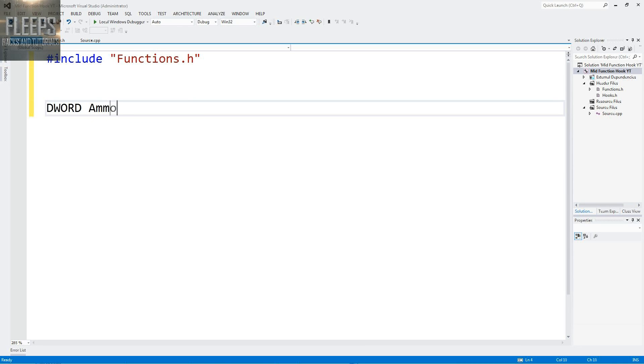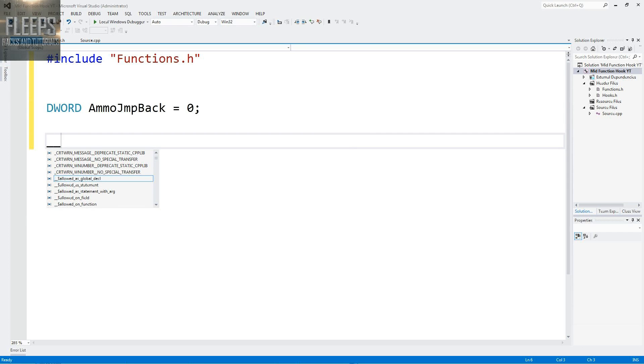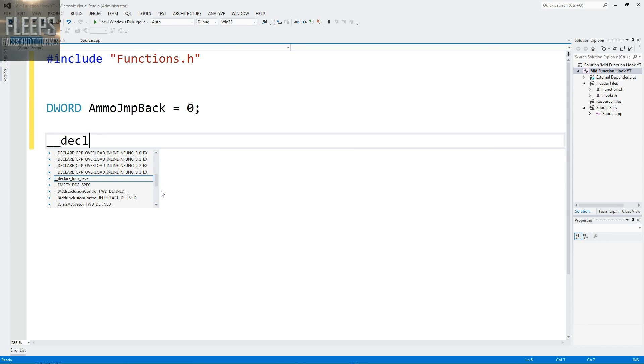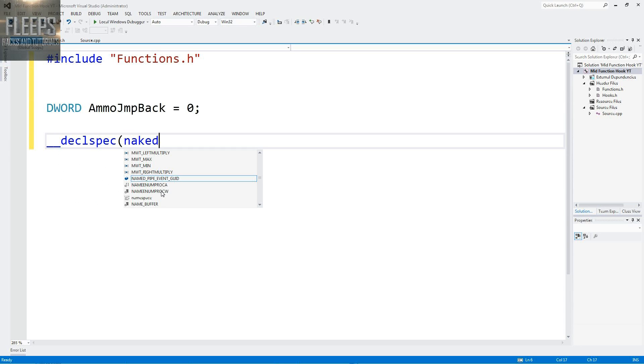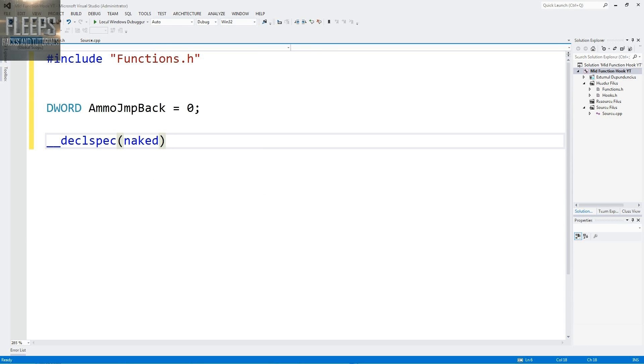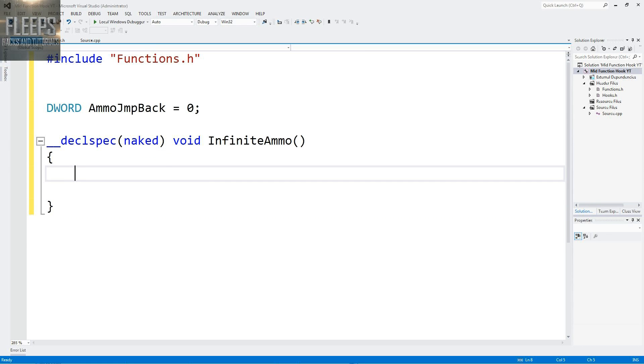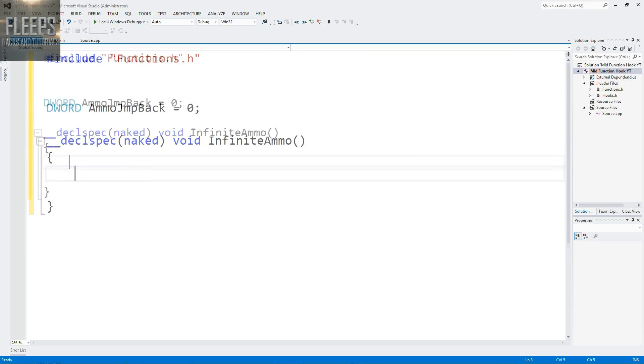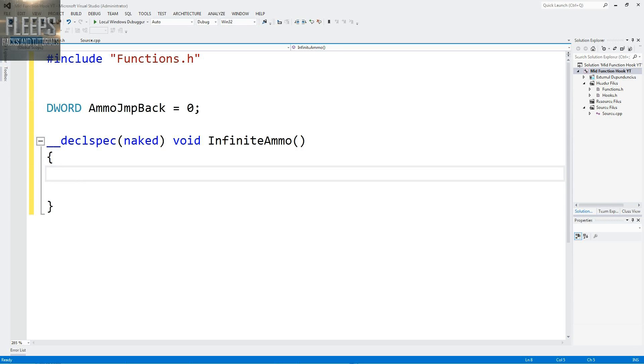Dword ammo jump back. We're going to declare everything we're having errors with. Now this bit you may find very strange, but don't worry about it. This is just how we write in assembly. So declspec naked, which is how we like our ladies, void infinite ammo. All this is telling us is I'm allowed to write in assembly within this function.